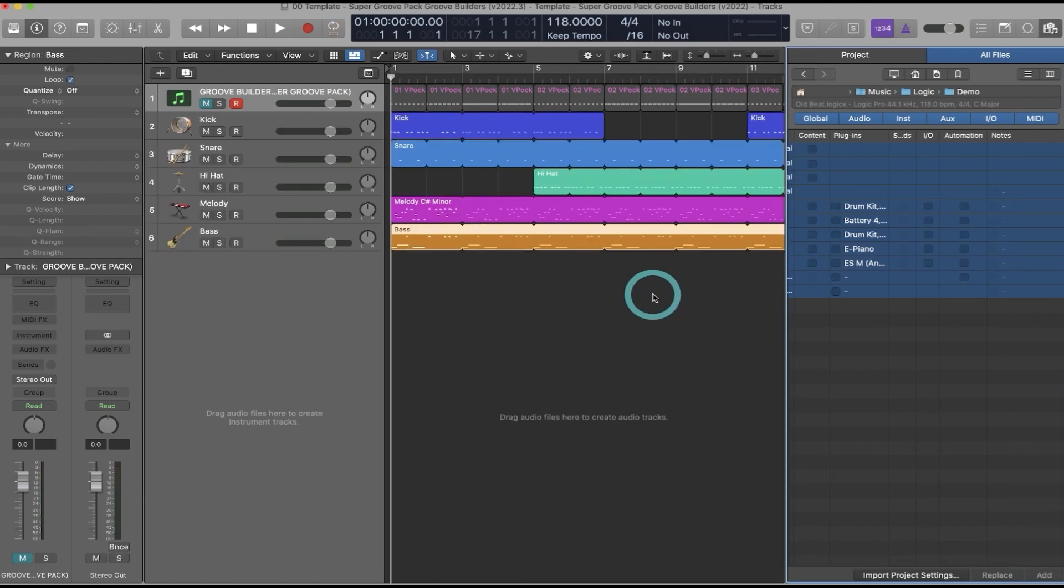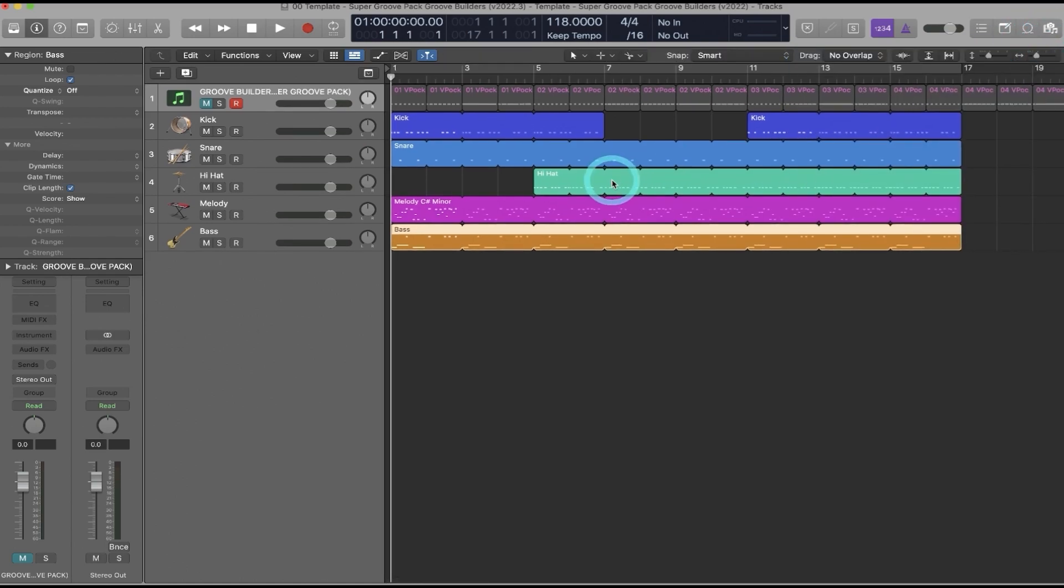And just like that, you have your existing project with all instruments, plugins, and settings intact with the Super Groove Pack template or any other Groove Builder template that you have.